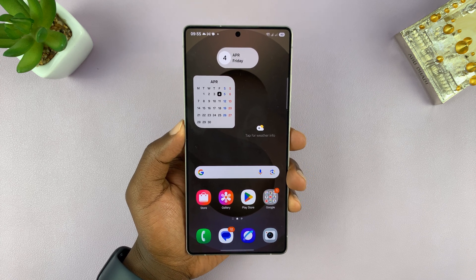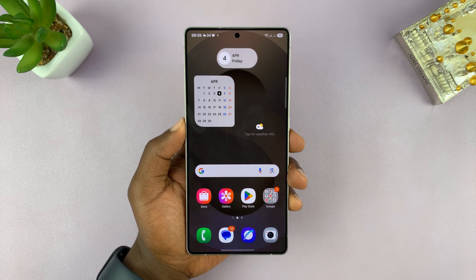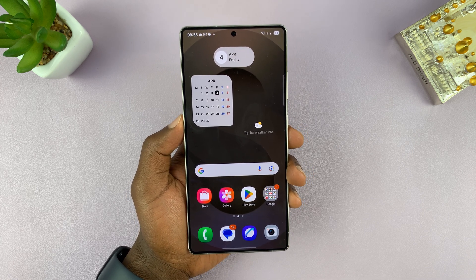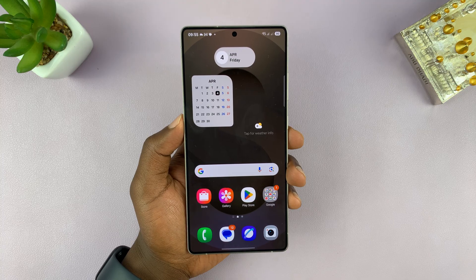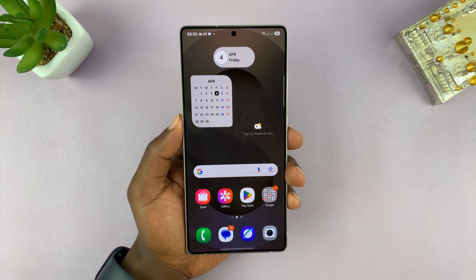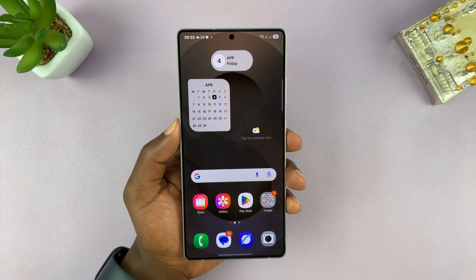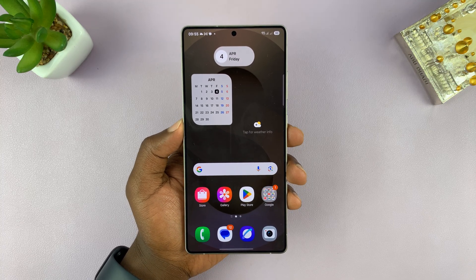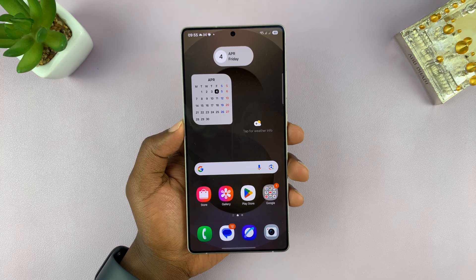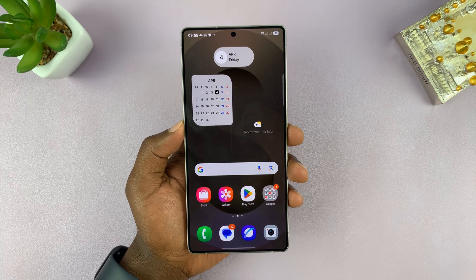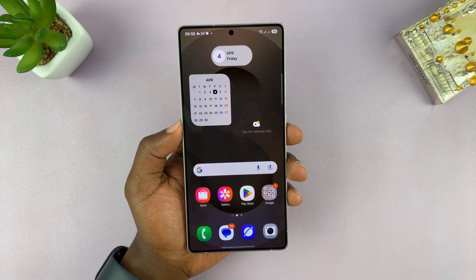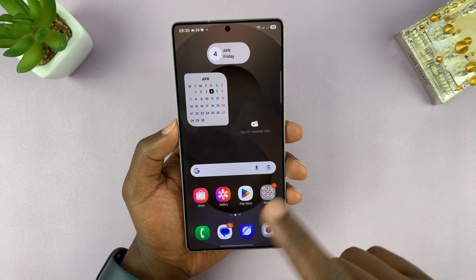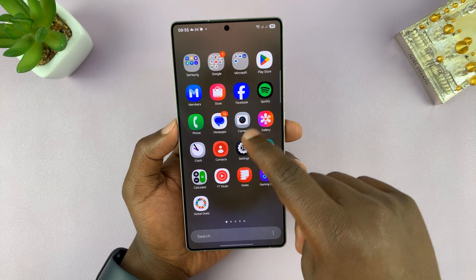In today's video, I'll be showing you how to enable or disable the app screen on the Samsung Galaxy S25 or S25 Ultra. The app screen is also known as the app drawer. So to enable or disable, here's what to do.